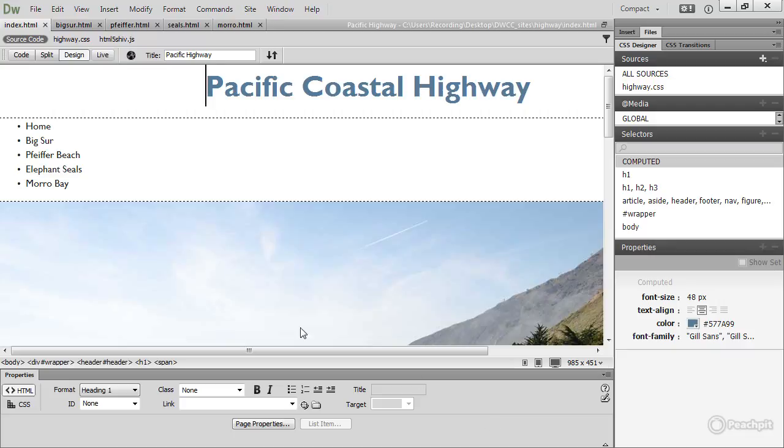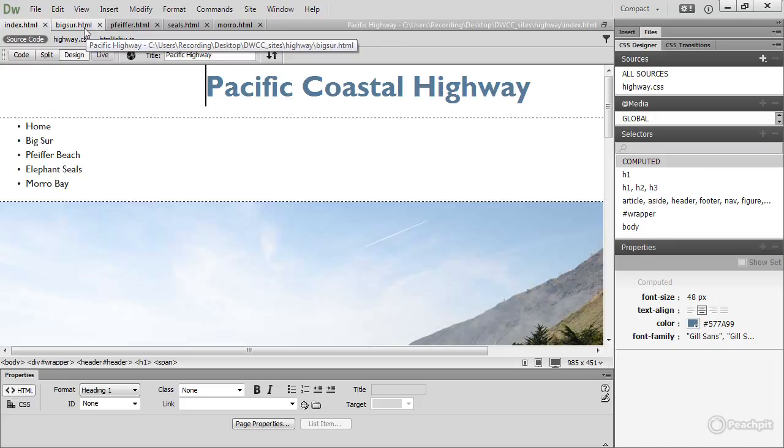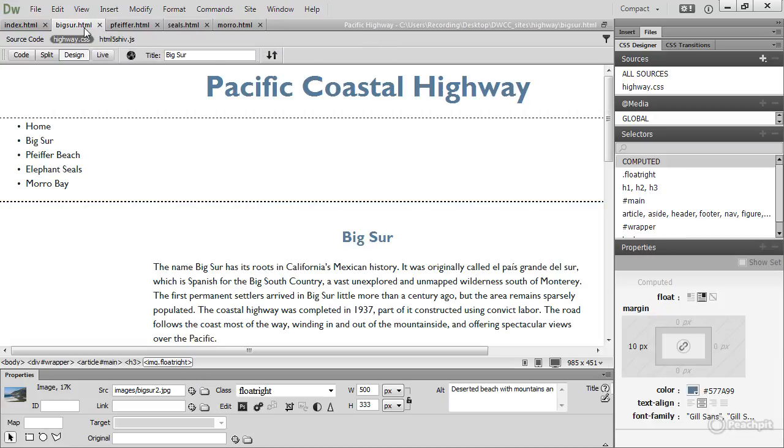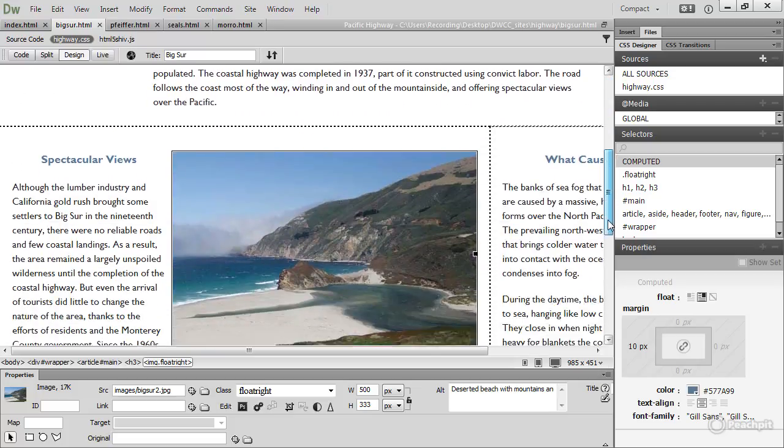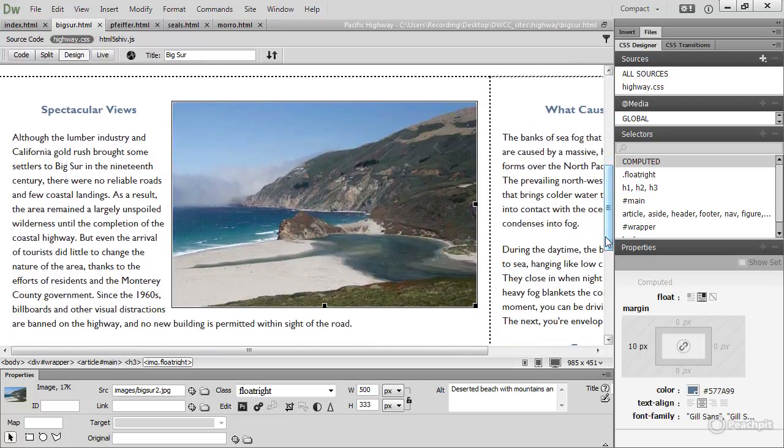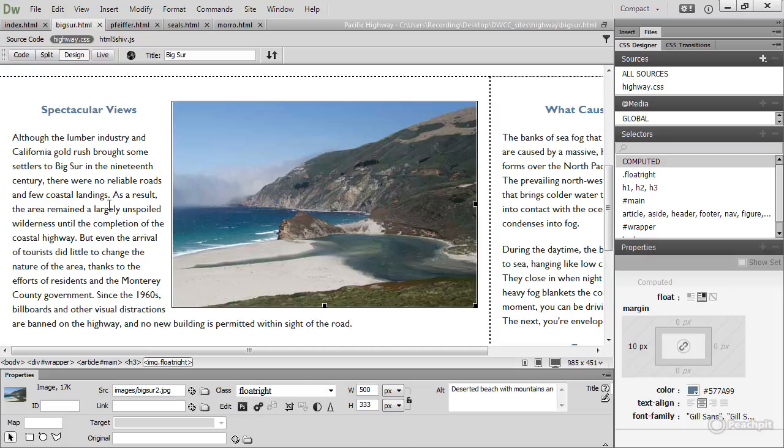The updated files, Big Sur.html and Pfeffer.html, are based on the same design as the main page. The hero image has been removed, and if we scroll down here, you can see that the teaser articles have been replaced by an article on the left, which is wider. It's called main, it's got the ID main, and there's an aside element on the right with the ID sidebar.